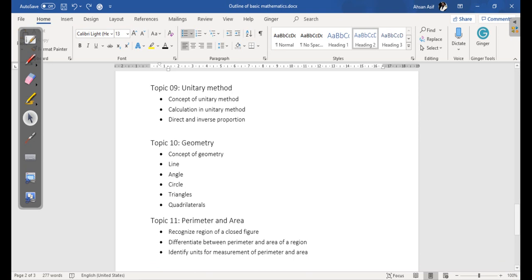Then we have topic number nine, Unitary Method. In this topic we are going to cover the concept of unitary method and direct and inverse proportion.